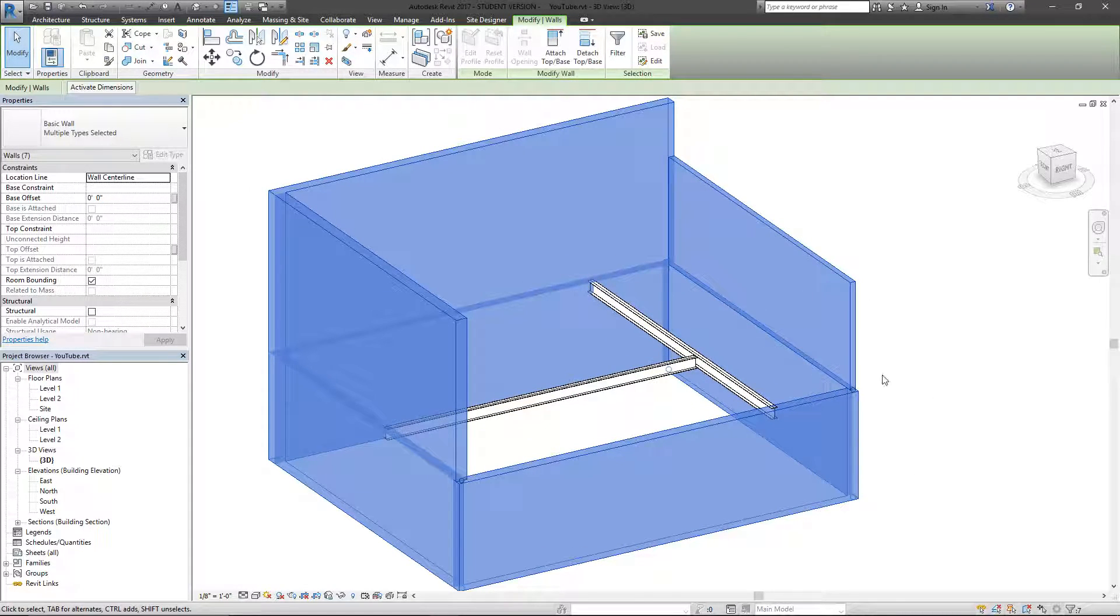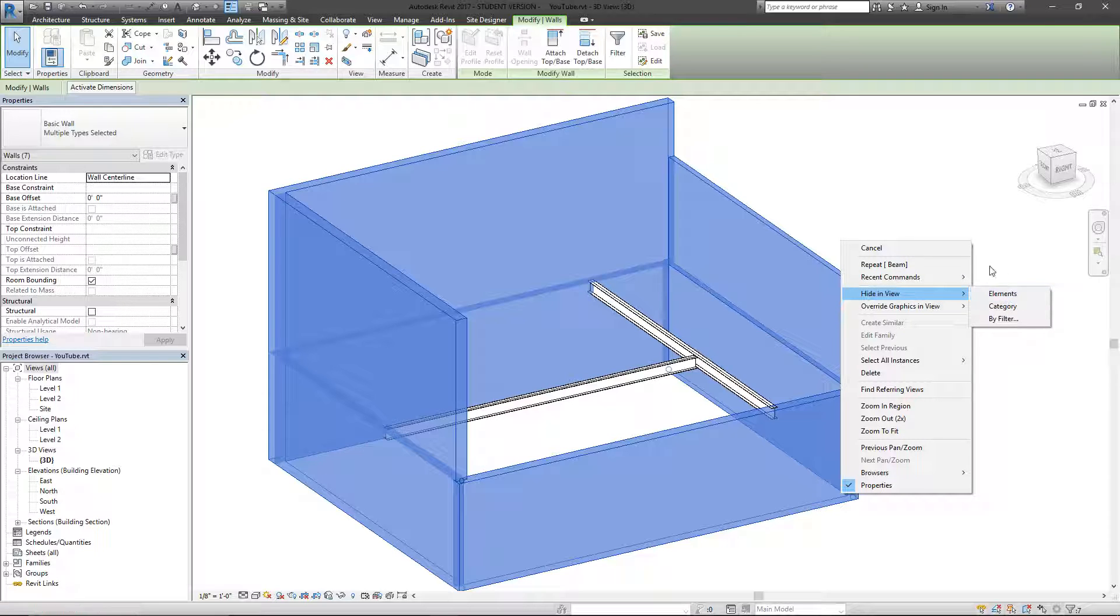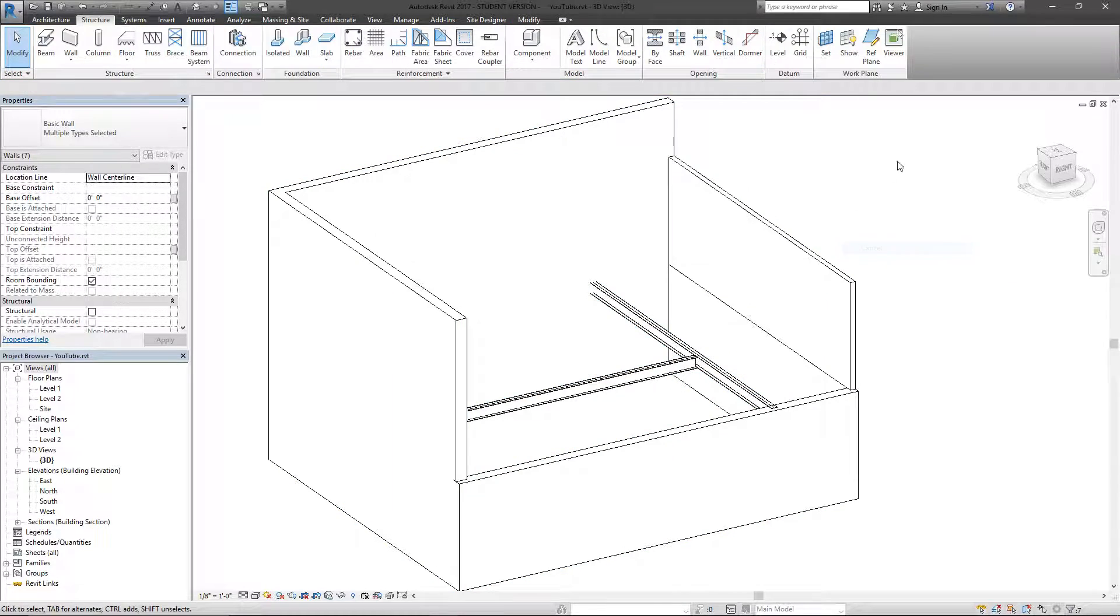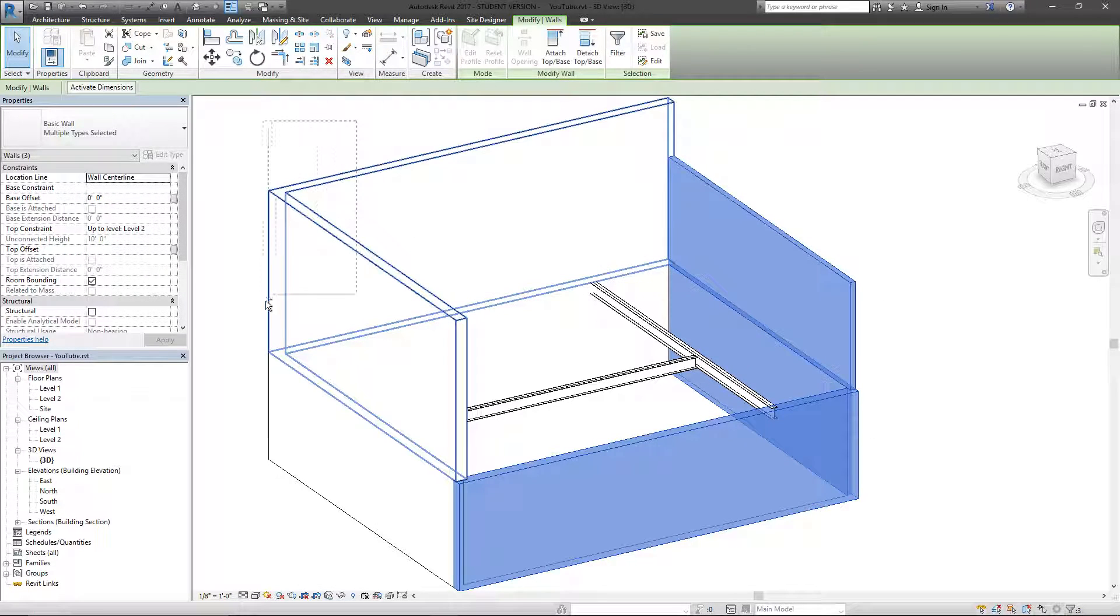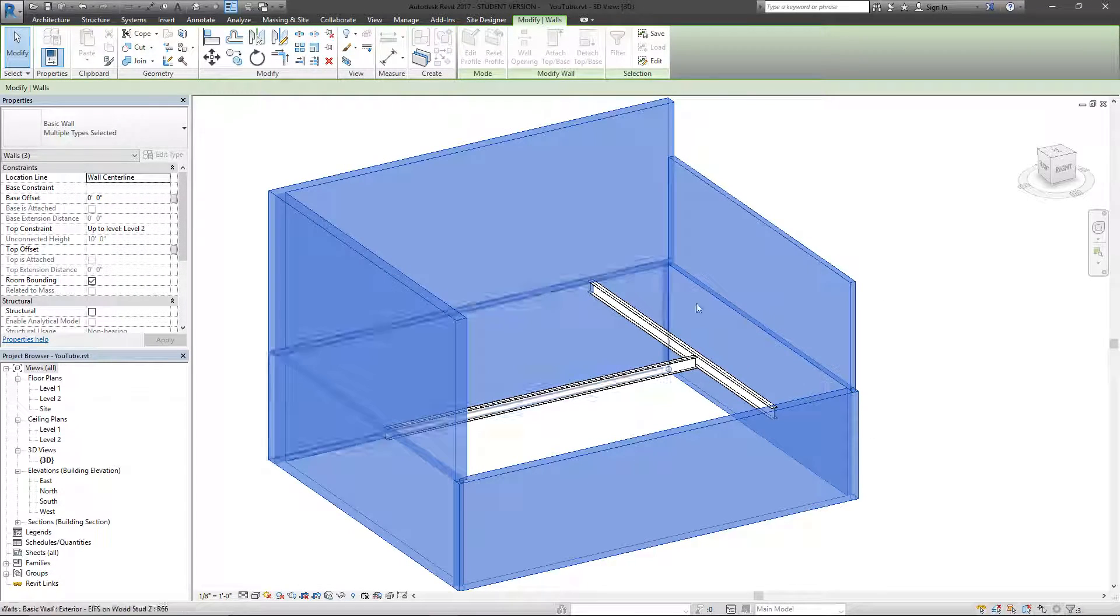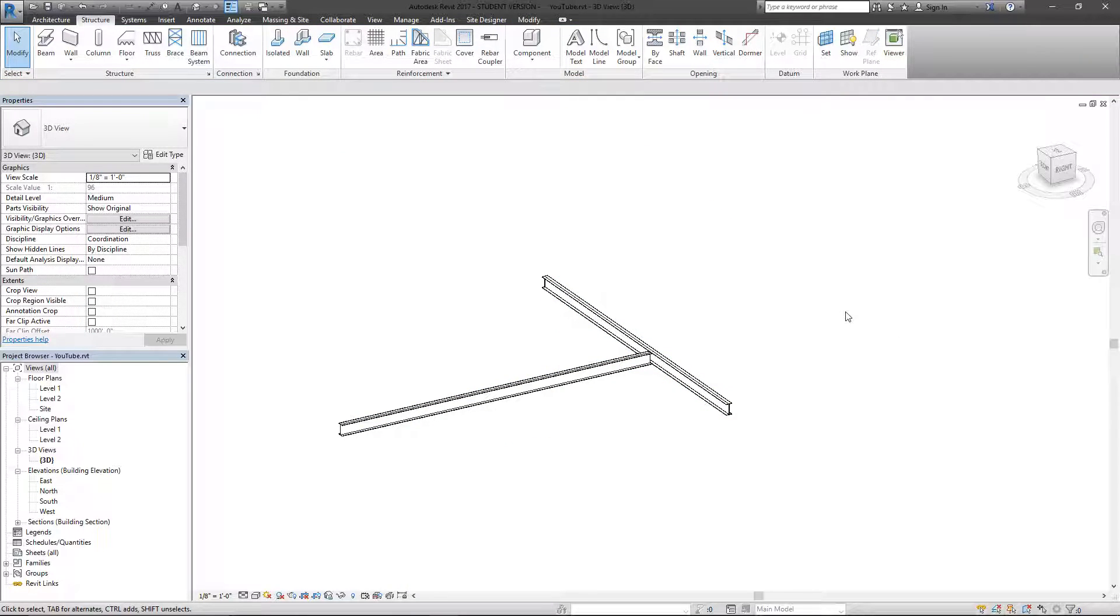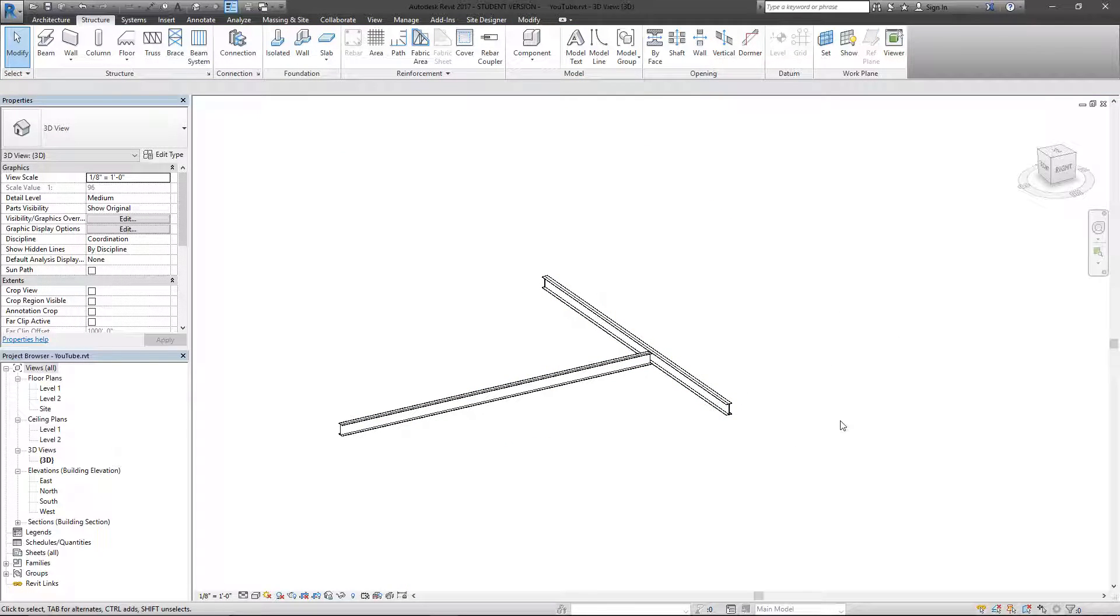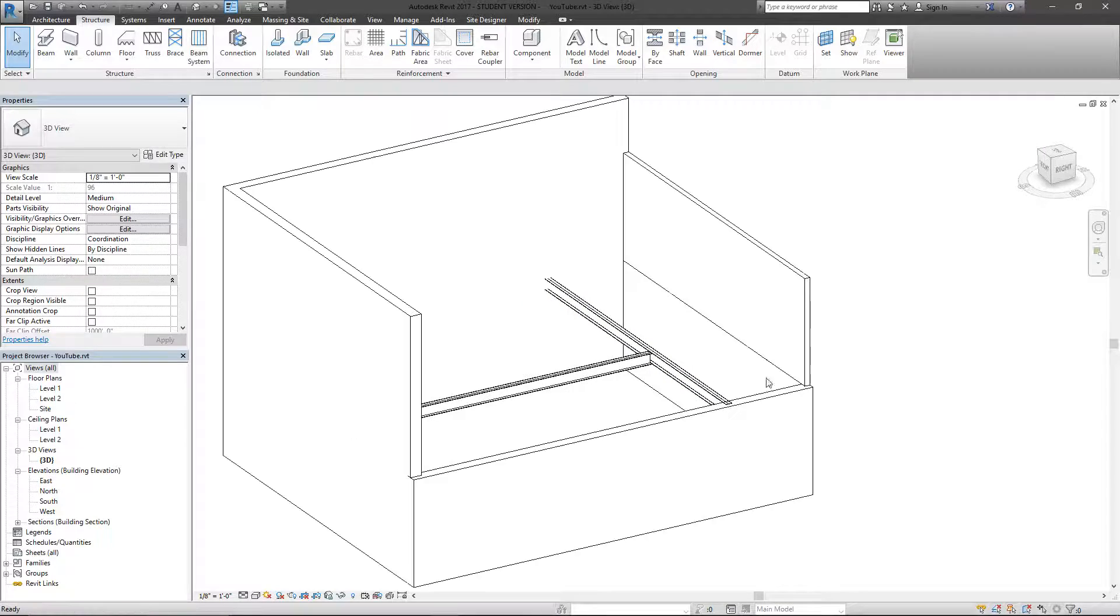Right now I'm going to click this wall, this wall, and this wall. Now I've got these walls selected. I can choose to hide them, delete them, whatever. I don't want to delete these, I just want to hide them in the view currently. So I can right click, go to hide in view and hit elements, or I can select these walls again and hit E, H on my keyboard, and that is the same as hiding selection.